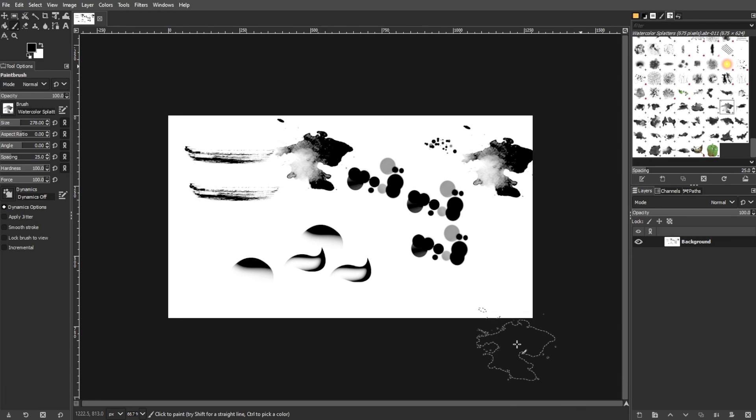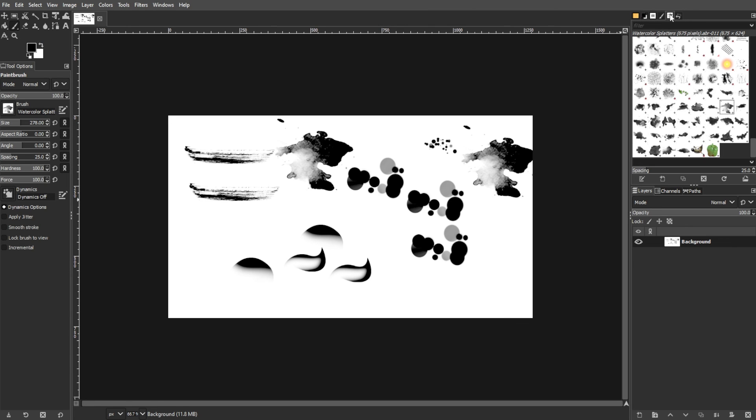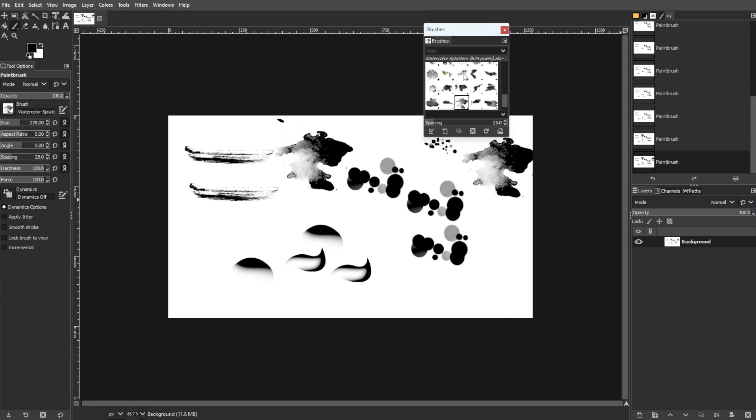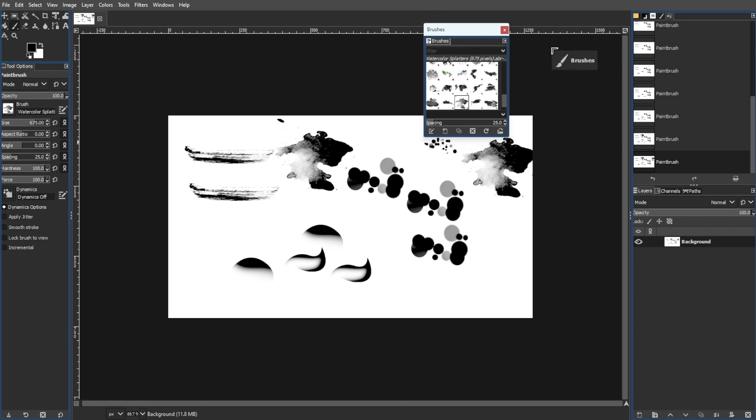Now restart GIMP, and GIMP will load them the next time it starts. Alternatively, in the Brushes panel, clicking the circular arrow icon allows users to refresh brushes without restarting GIMP.